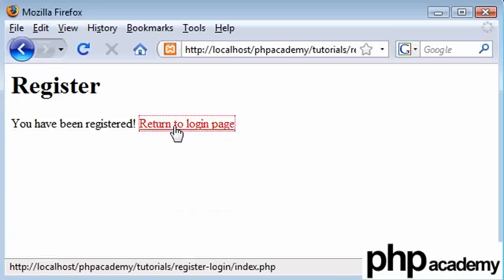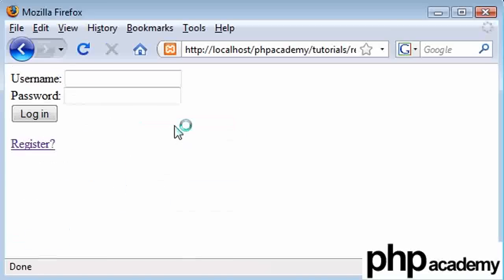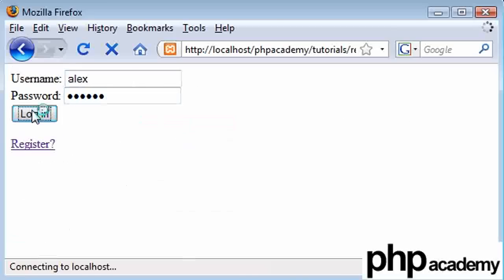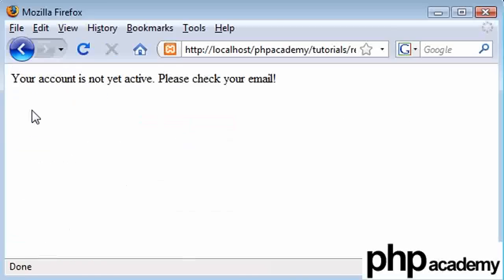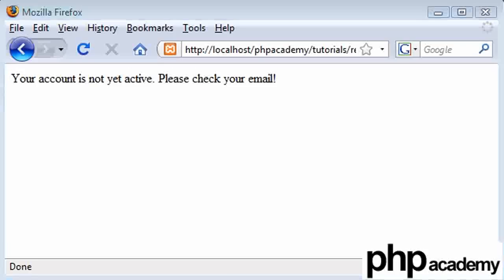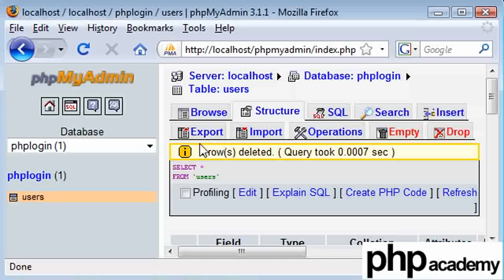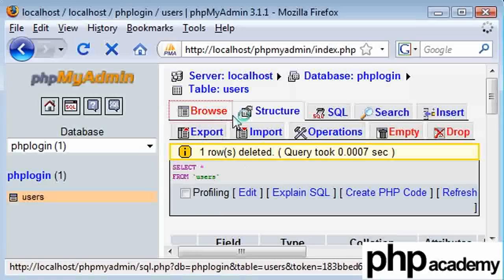So what I'm going to do now is try and log in with that data. So Alex and Heedon. Click login. And surprise, surprise, your account is not active yet. So let's check our database for this newly entered value.